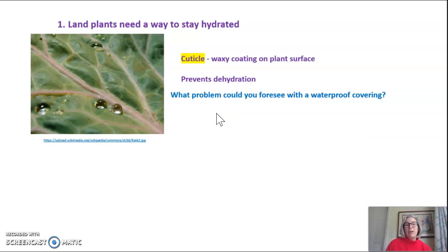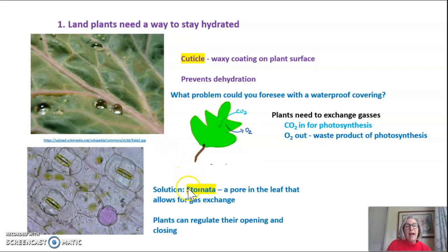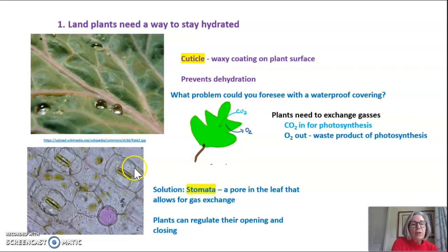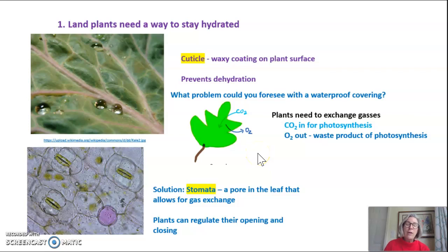What problem could you foresee with a waterproof coating all over the plant? Plants need to exchange gases — they need carbon dioxide to come in for photosynthesis as the carbon donor, and they need oxygen to come out, since oxygen is a waste product of the light reactions of photosynthesis. The solution plants have is something called a stomata. If you look under a microscope at a leaf, you can see this structure that almost looks like lips on a mouth — this is a stomata. Plants can regulate their opening and closing to allow carbon dioxide in and oxygen out without losing too much water.